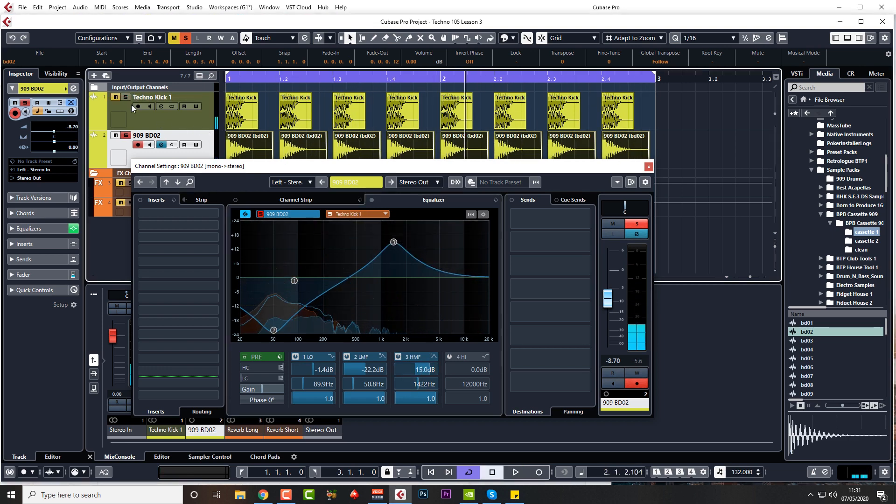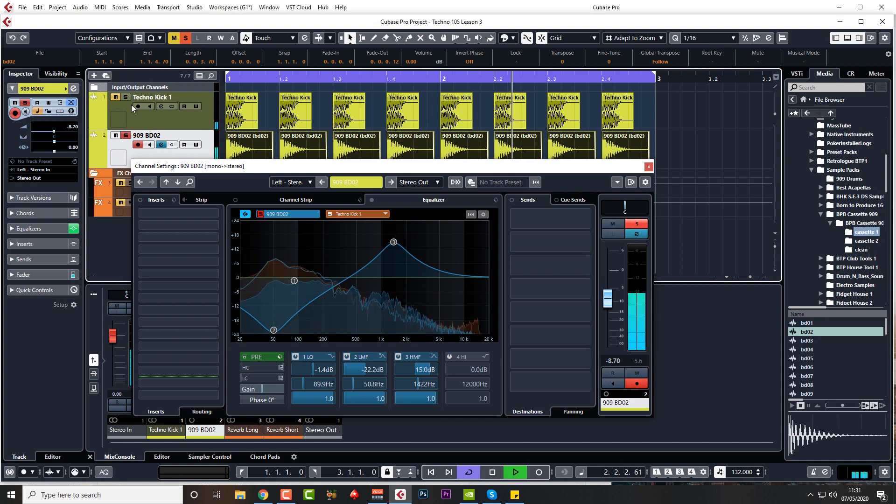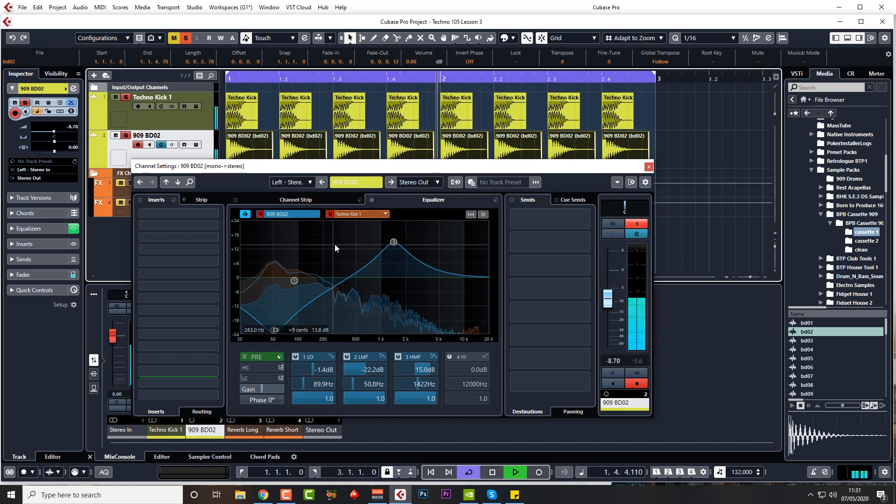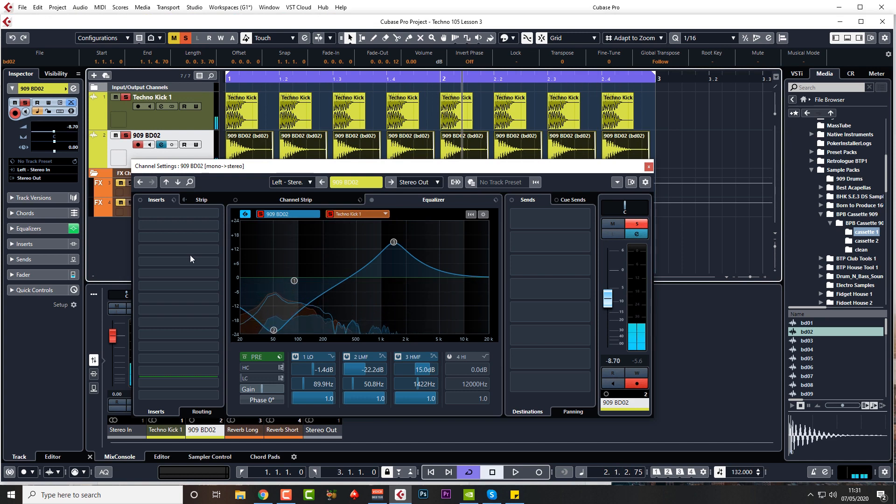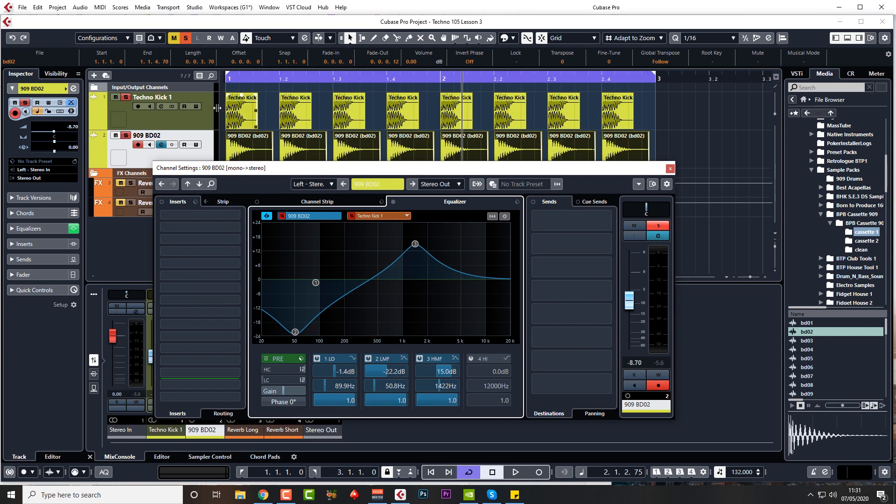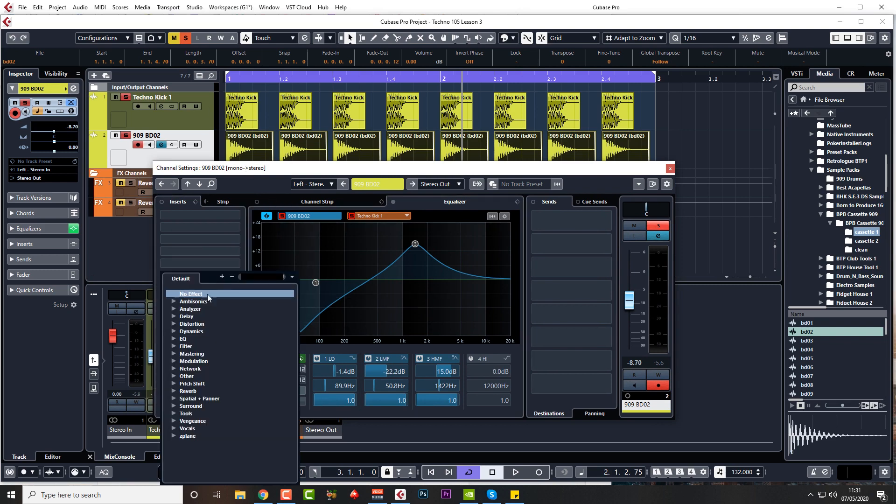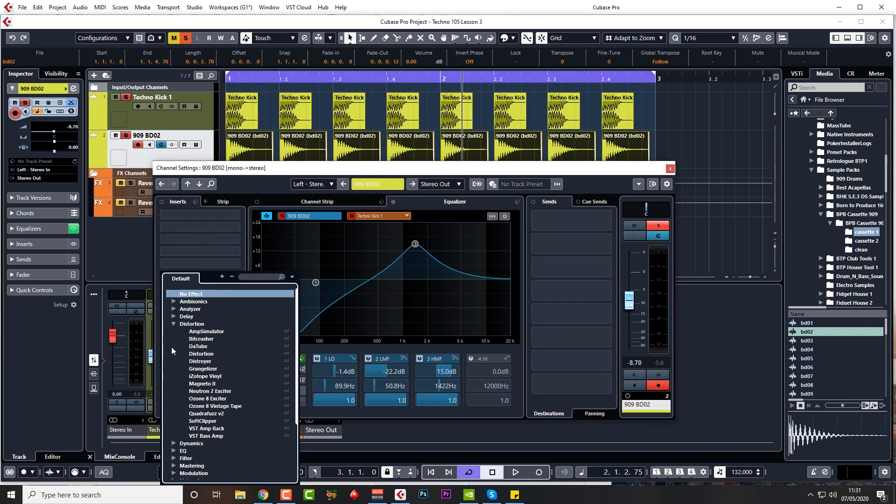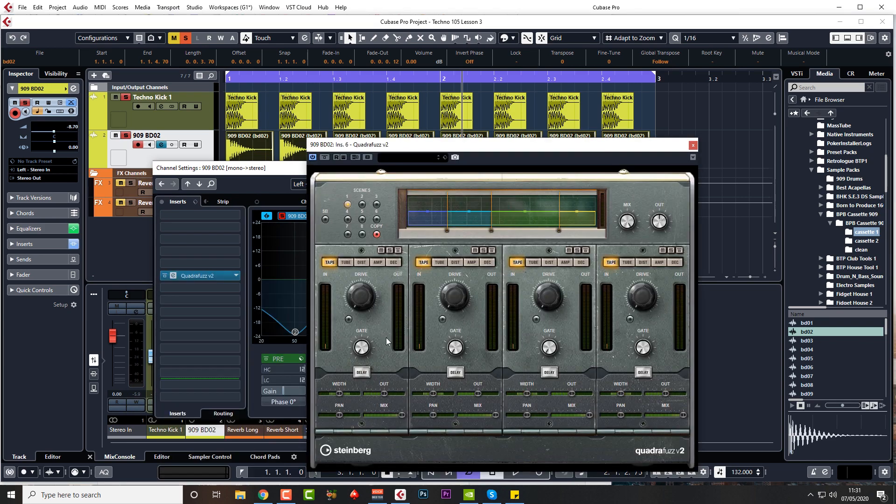So we've got both running at the moment, which is not a bad idea to have both running. Then you can hear exactly what you're affecting on channel two and how it is working with channel one. I'm going to add some distortion on this as well.